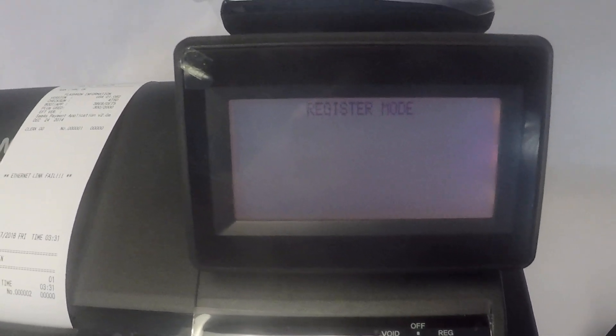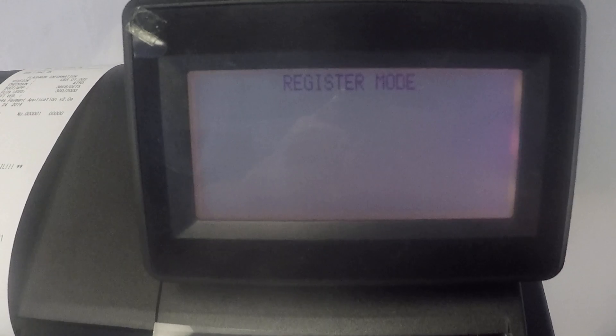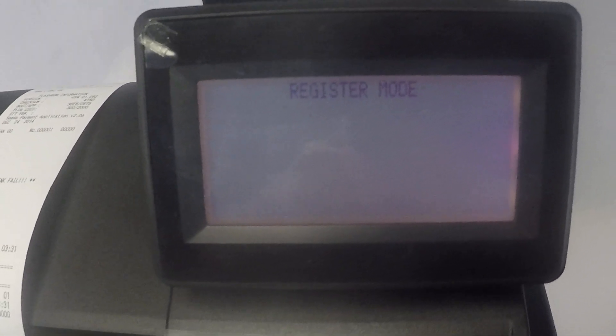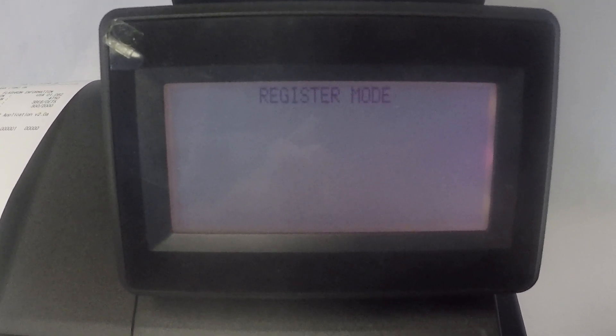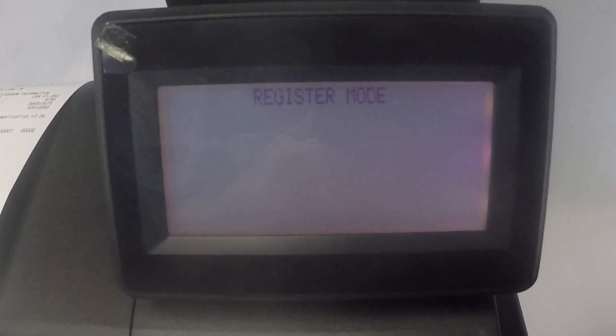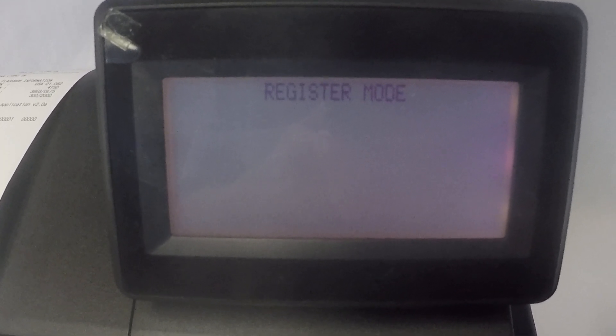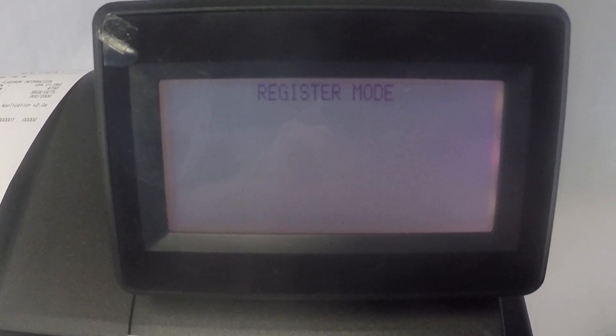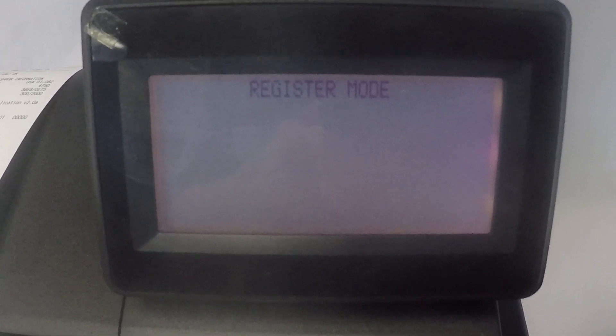So we're going to program the tax rate. Please keep in mind when you program a tax rate that does not automatically mean your register is going to charge tax. You still have to program your PLUs or departments to be taxable or non-taxable.